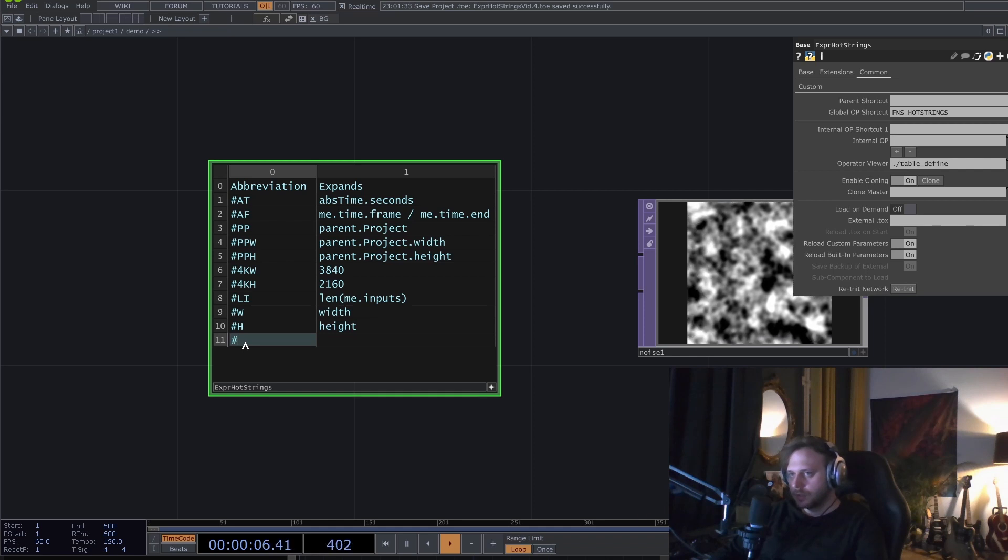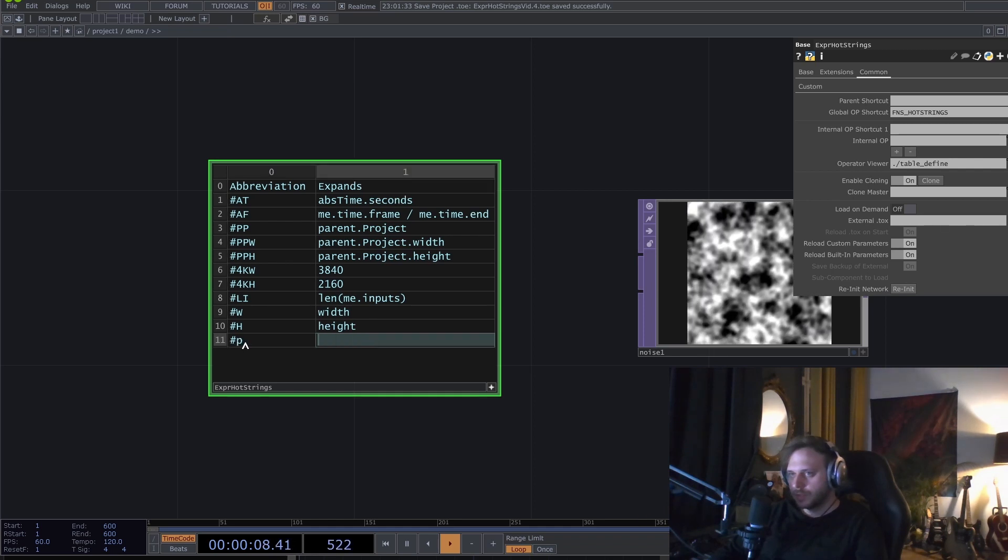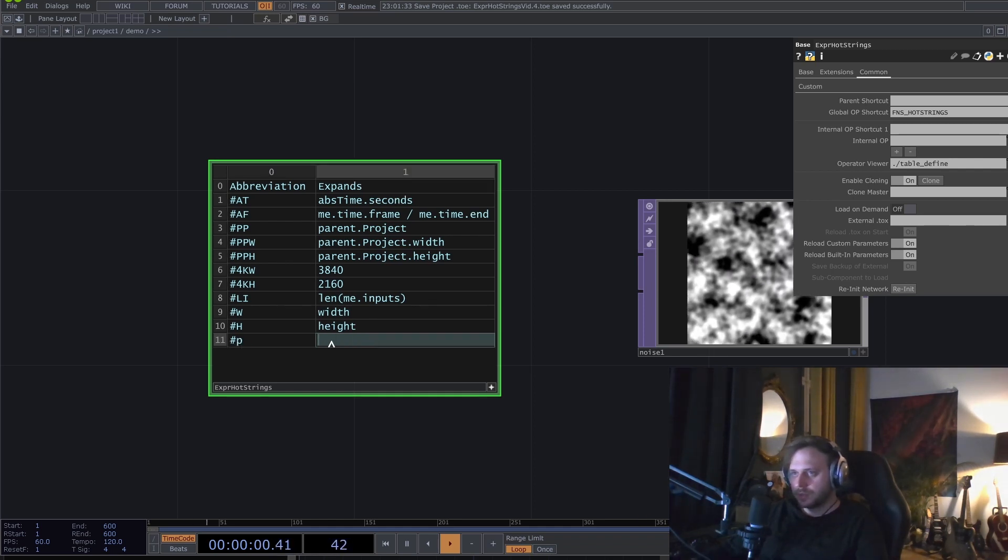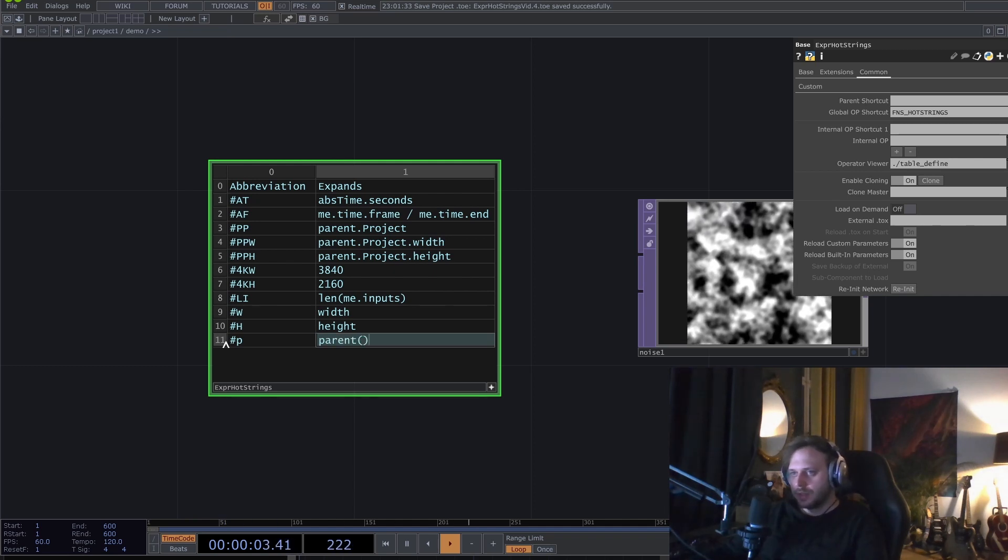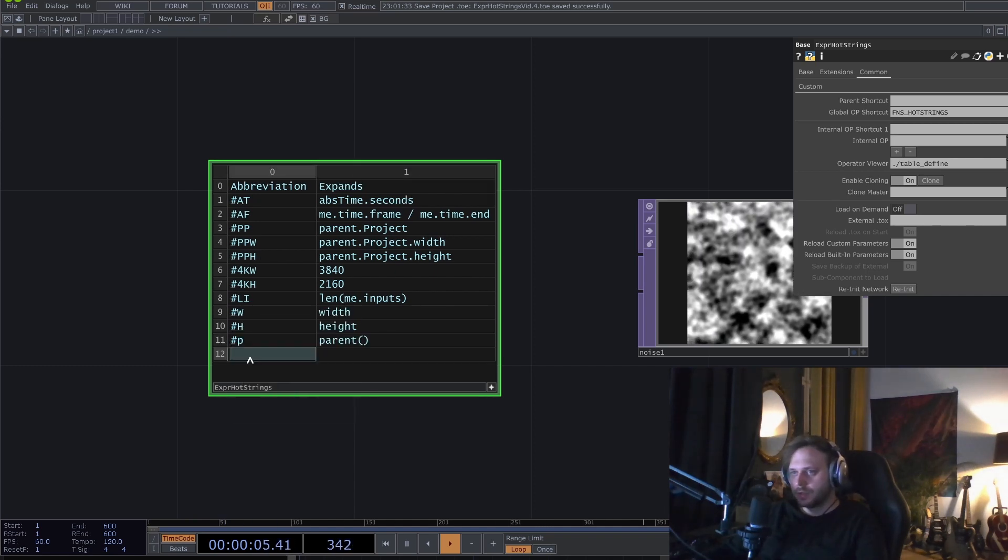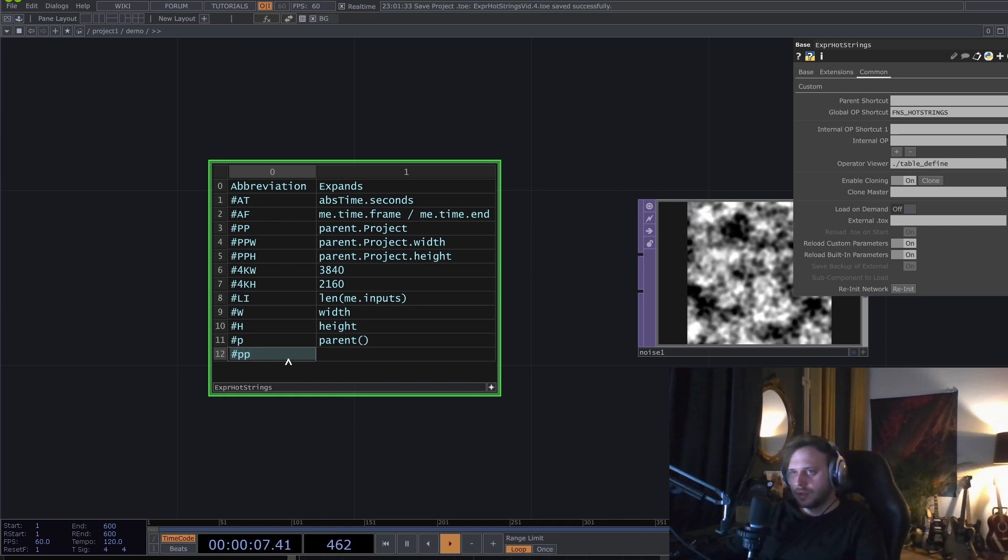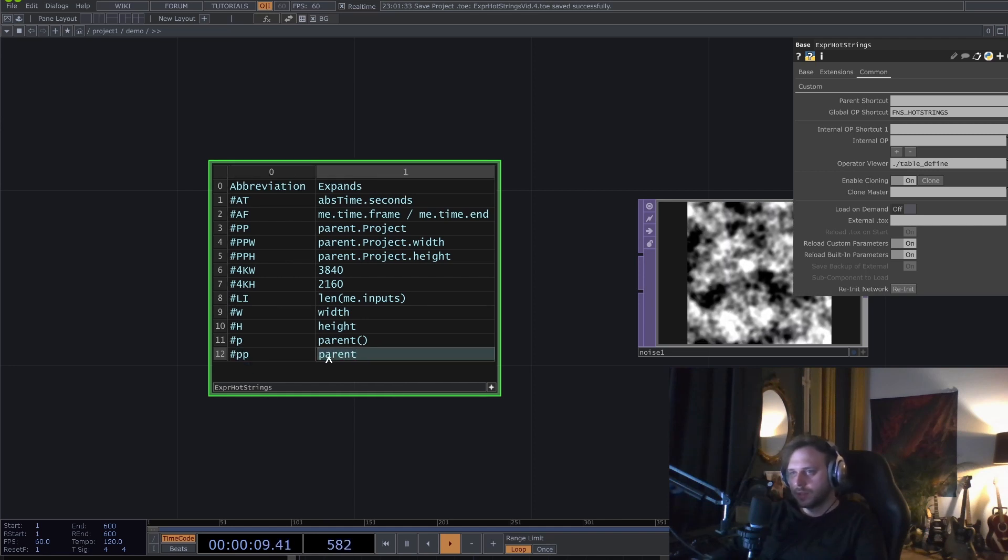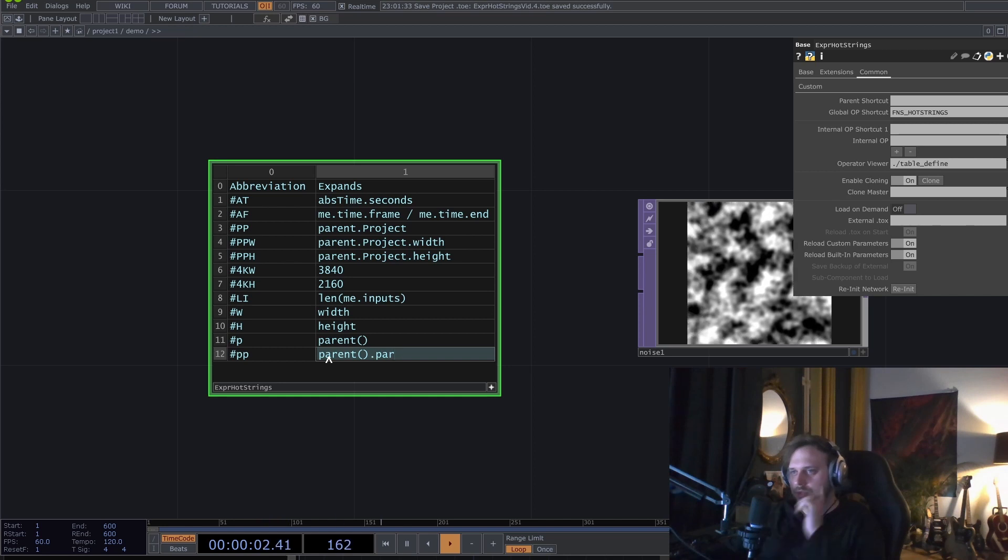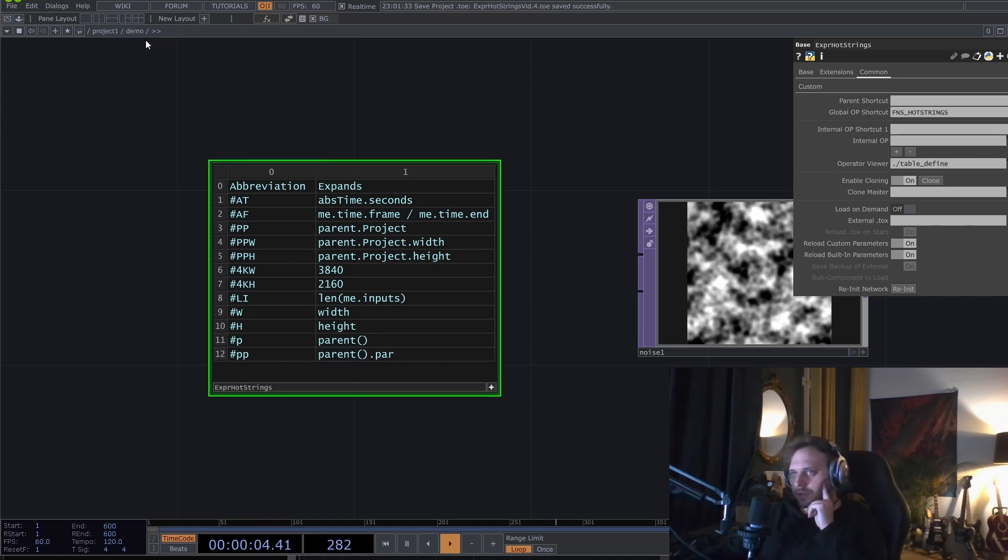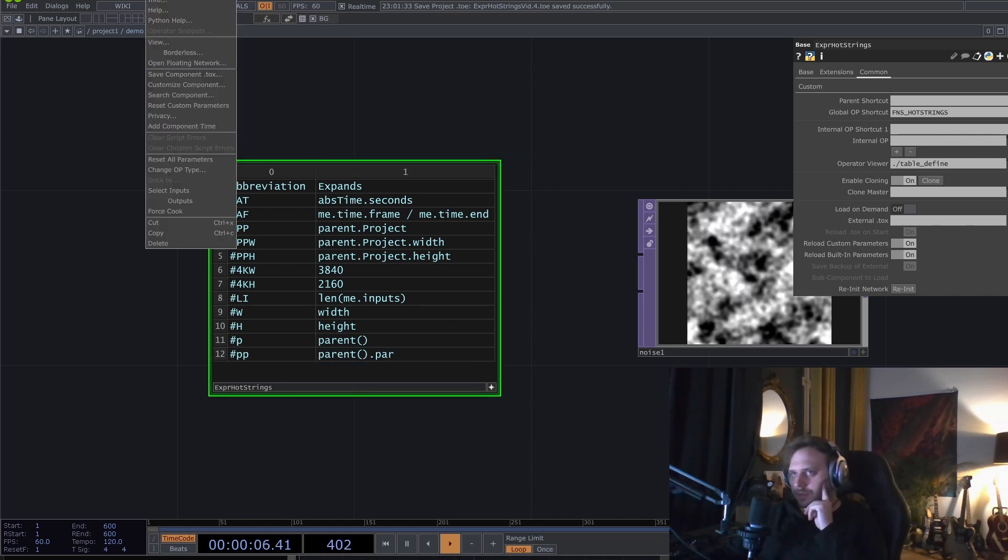I can type, for example, hashtag p, and I want it to expand to parent. And maybe also I want hashtag pp to expand to parent.par, because this is also something that I write quite a lot.